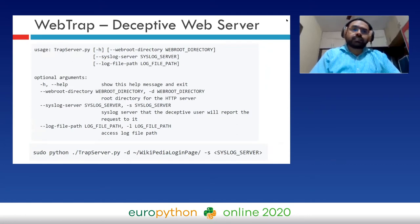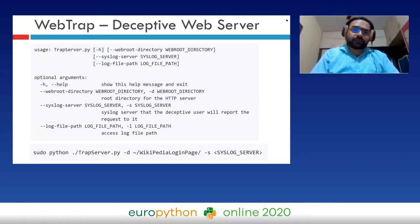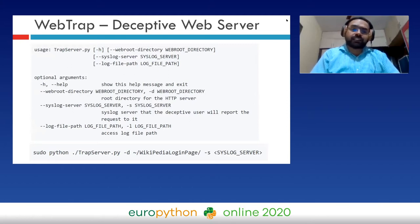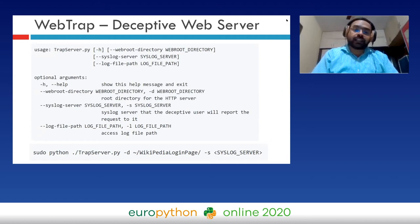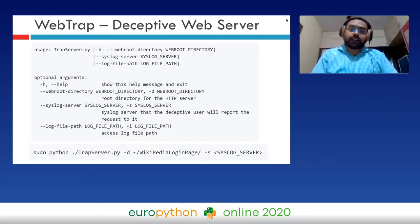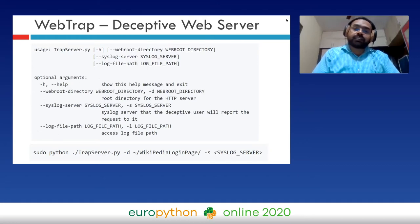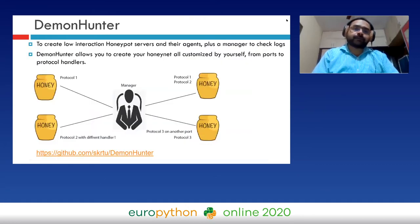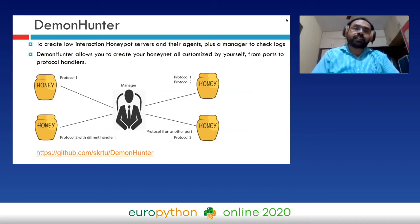The deceptive web server component uses trapserver.py. You specify the directory name and the syslog server. Here, trapserver.py is serving the login page from the 'wikipedia login page' folder containing the deceptive web pages. When somebody tries to access this folder or the files within it, it will be logged in the syslog server.